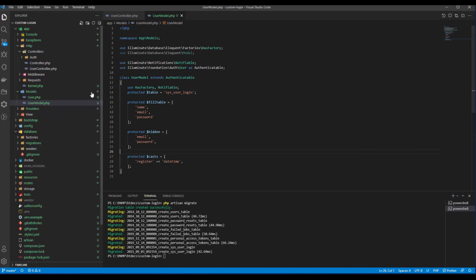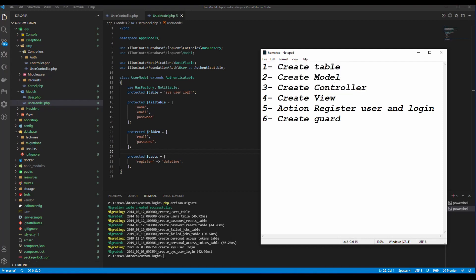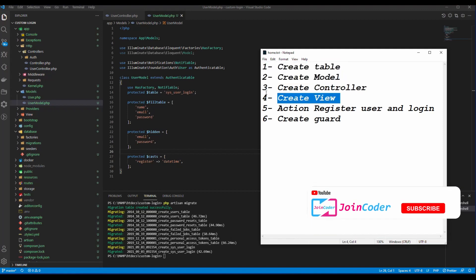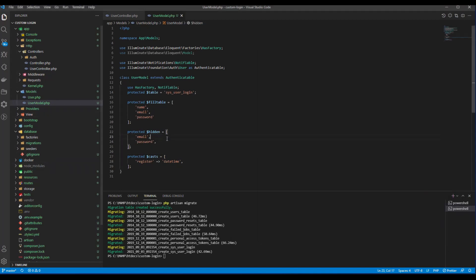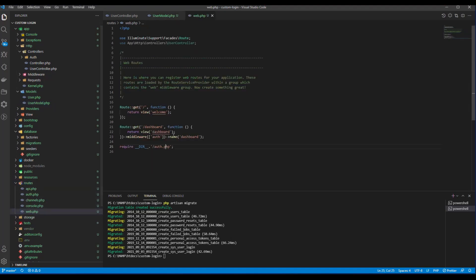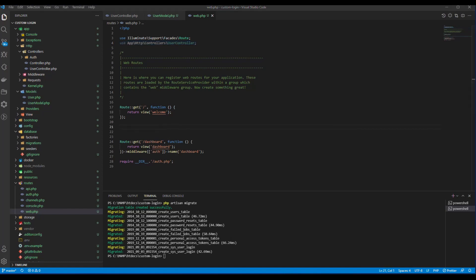The next step: after we complete creating the model and controller, we need to create views to provide the actions. Before creating the view, we need to set up our routes. We also need to register in the routes file — we need to import the controller there and start to define routes.